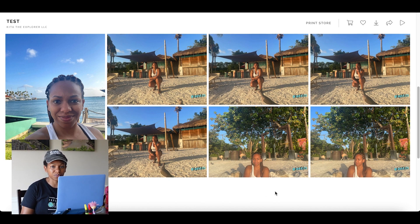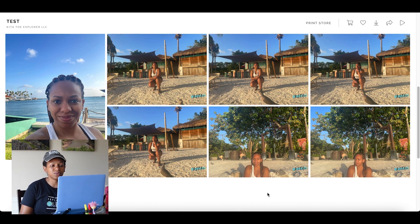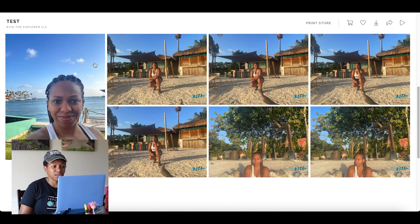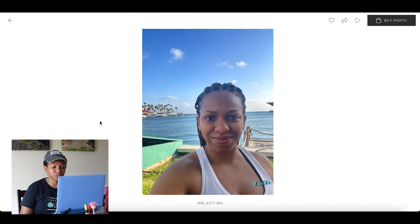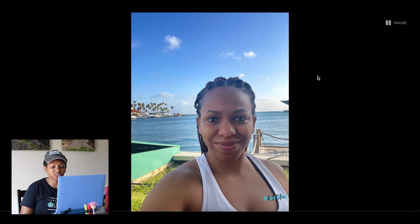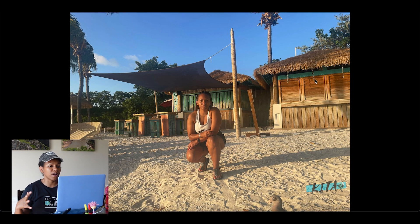I just downloaded some photos of me from Aruba into this album. When you get an album, you can come in and click on photos to blow them up, to make them look bigger. You can also do a slideshow — you can just sit back and watch the photos go through.